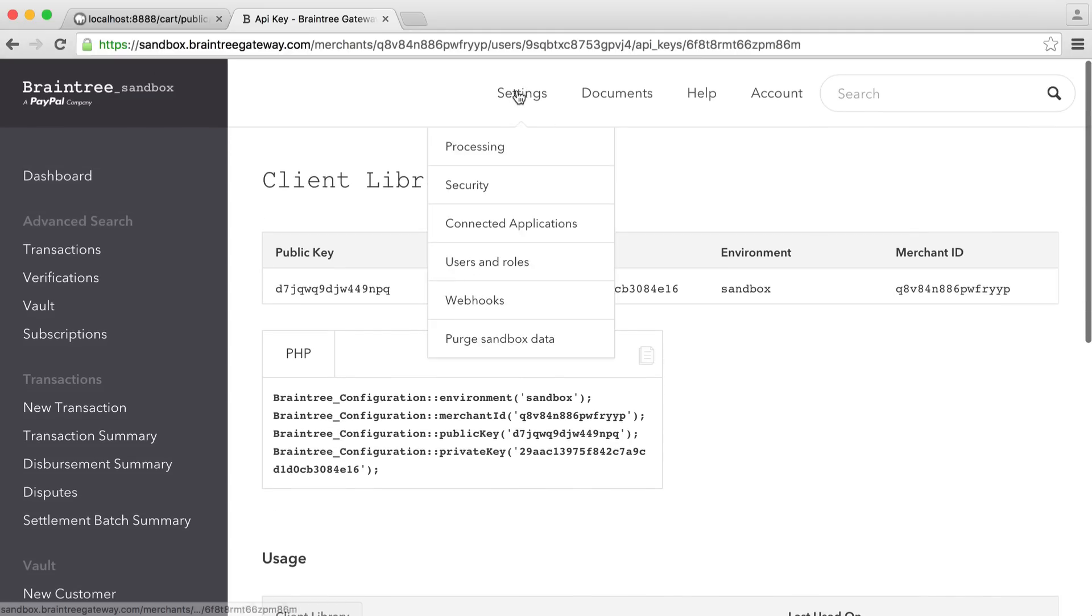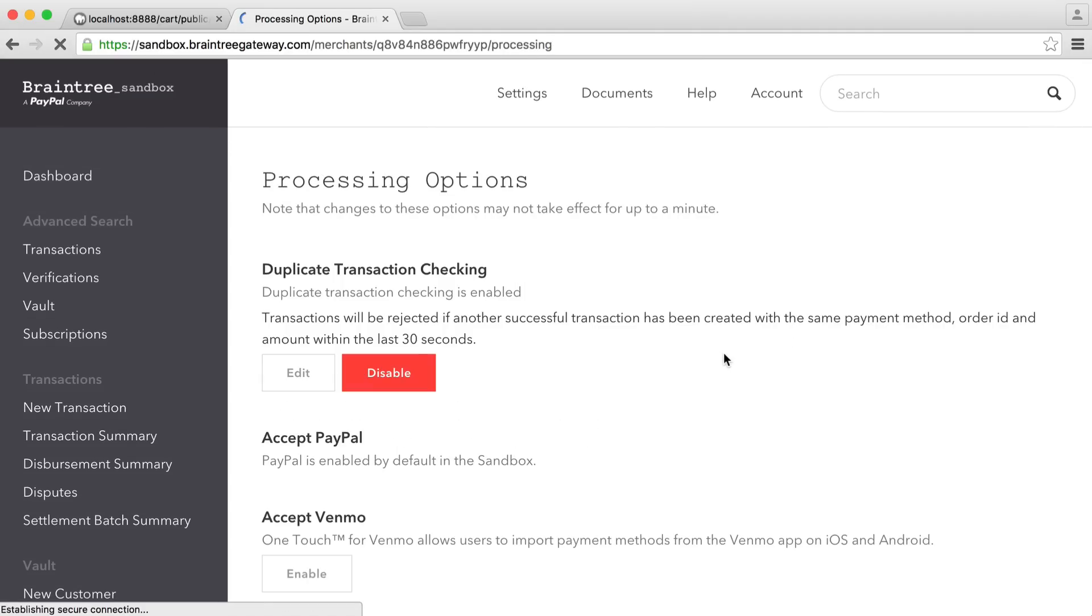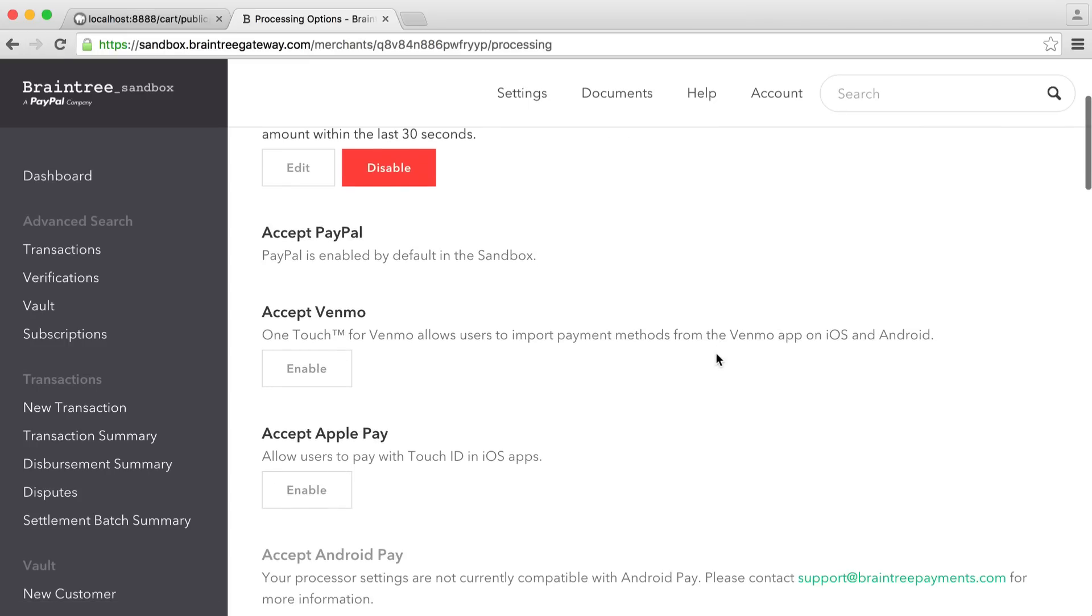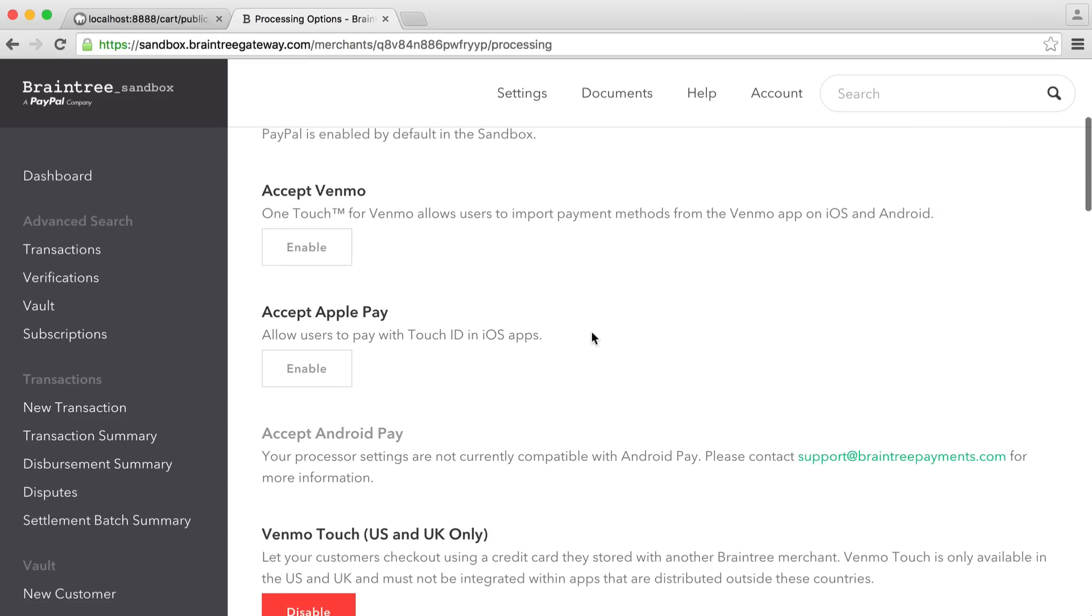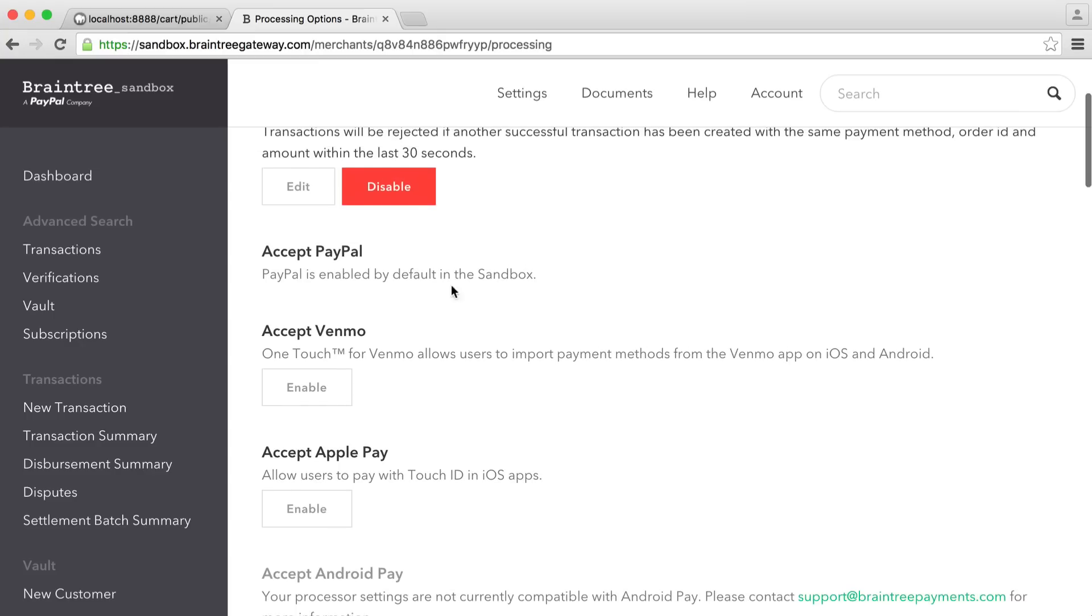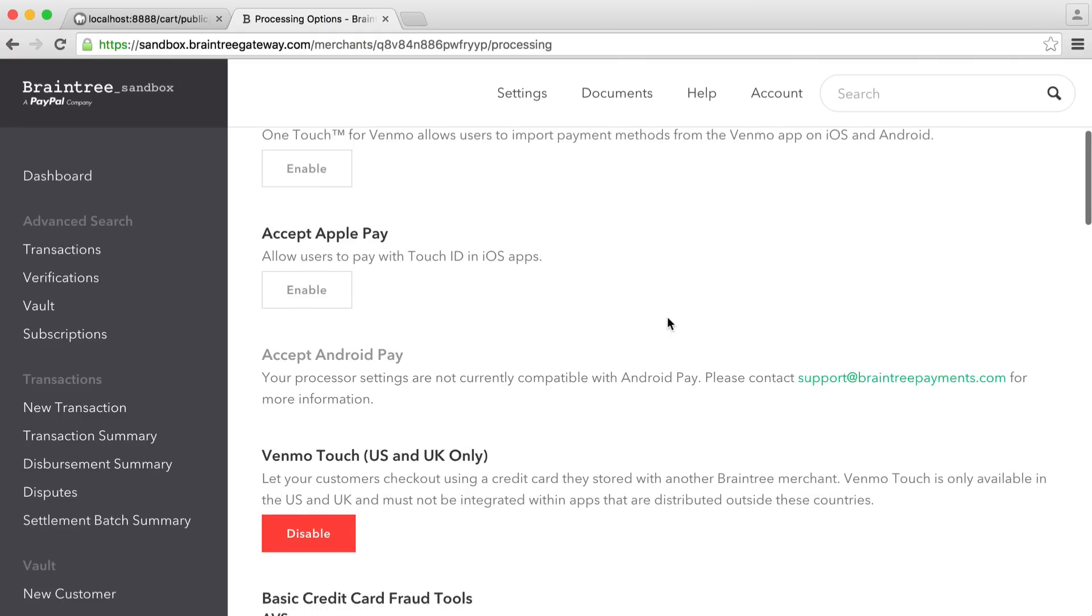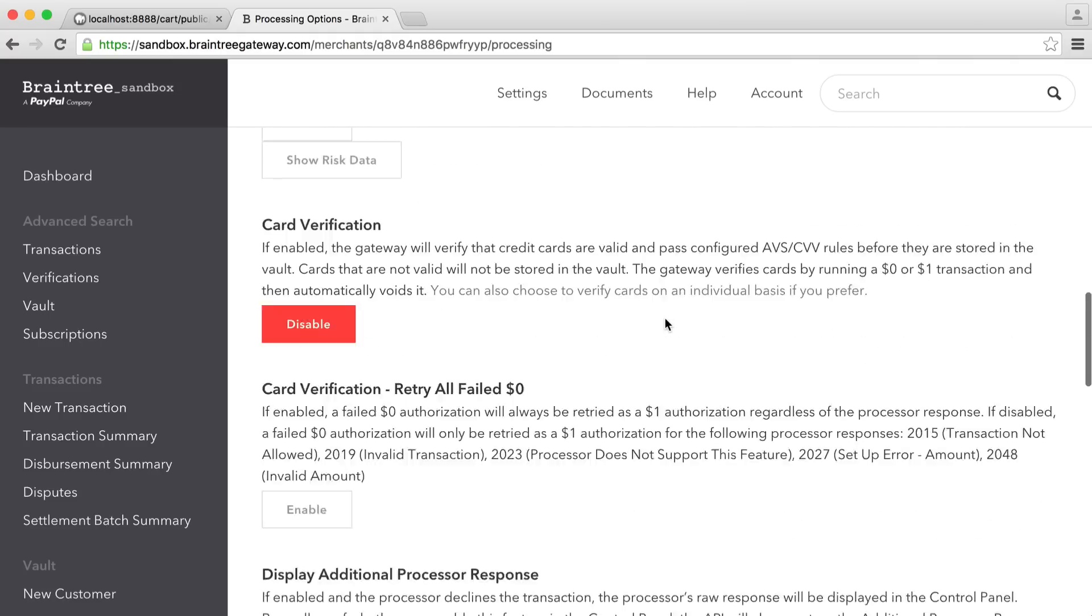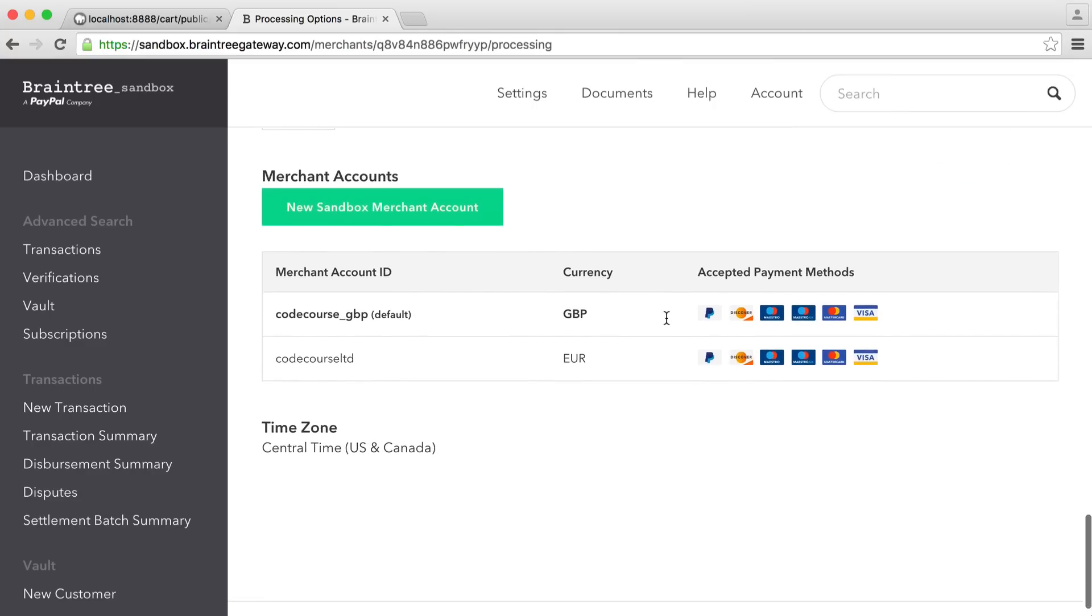Now, you also under settings and processing have lots of different things you can do. Familiarize yourself with this, the different types of payments we can accept. So Apple Pay, PayPal, which of course is enabled by default in the sandbox. We saw that in the introduction.